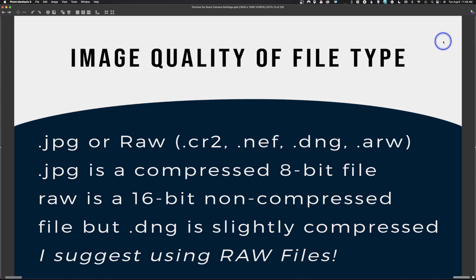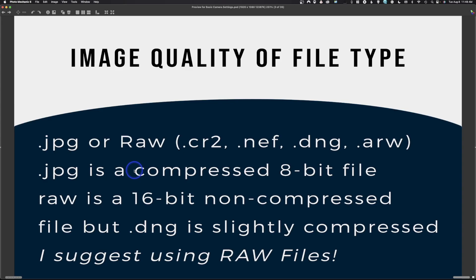The first thing we're going to look at is JPEG or RAW. A RAW file is going to be CR2, CR3 for Canon, Nikon's NEF, DNG, or Sony's ARW, or any other raw files a camera might shoot. RAW is also a term to describe an unedited image, but here we're using it as a file type. A JPEG is a compressed 8-bit file — an 8-bit file has 256 steps of gray from white to black — and it's compressed, meaning when you save the image, some or a lot of data can be thrown away.